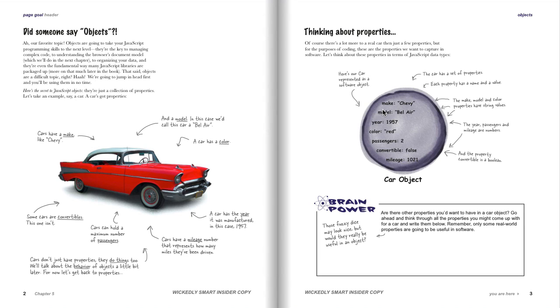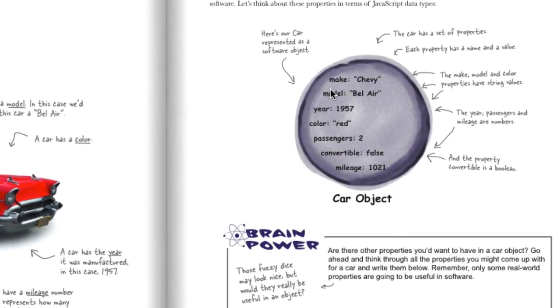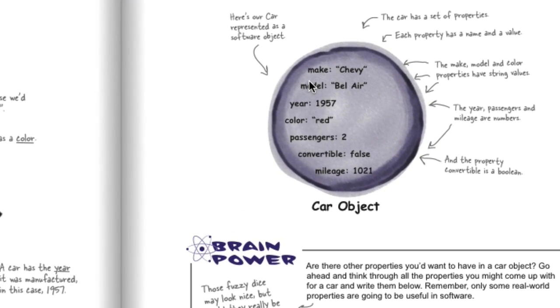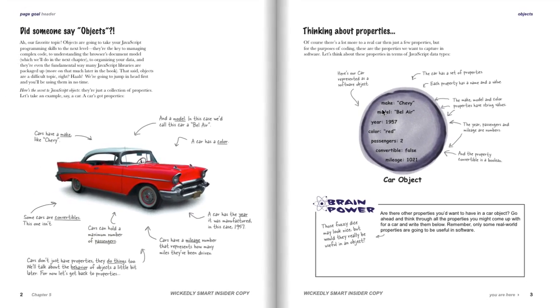For instance, we use a recurring example throughout the book of cars. Every car has a property which is a make, which might have a value like Chevy or Ford or Porsche or Tesla or whatever.